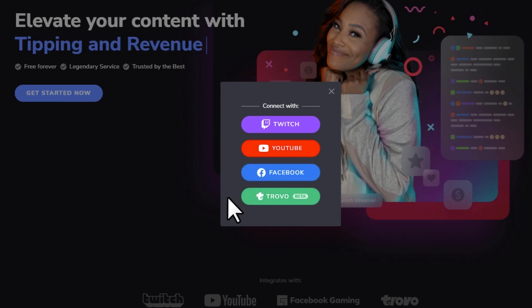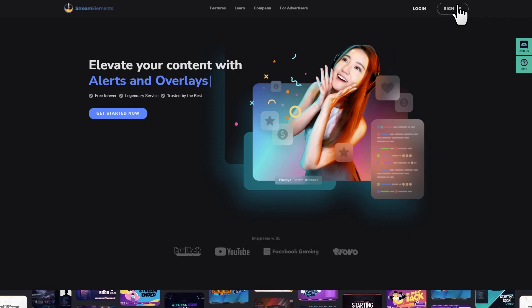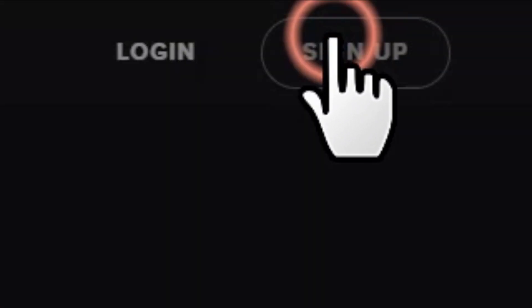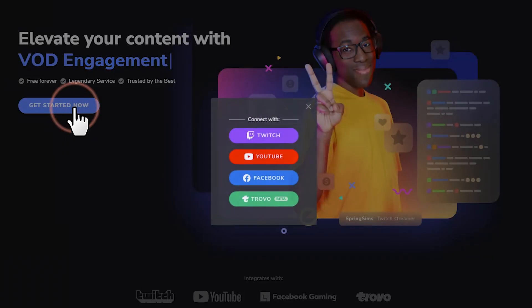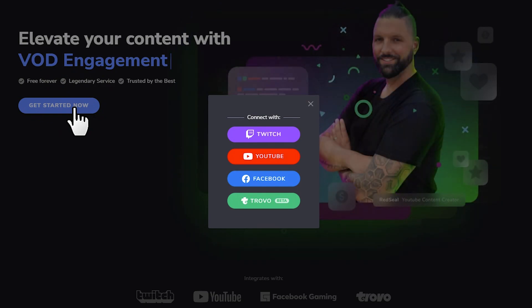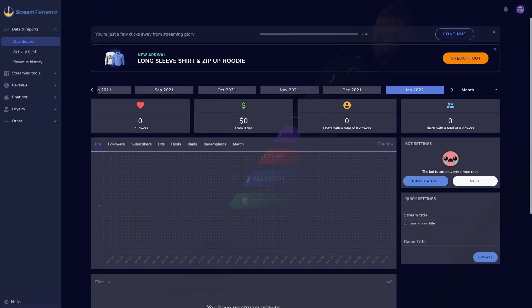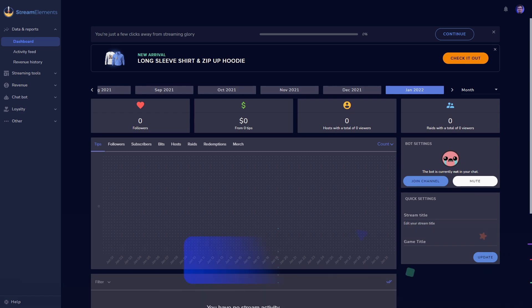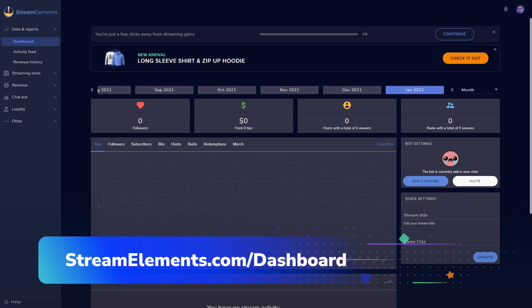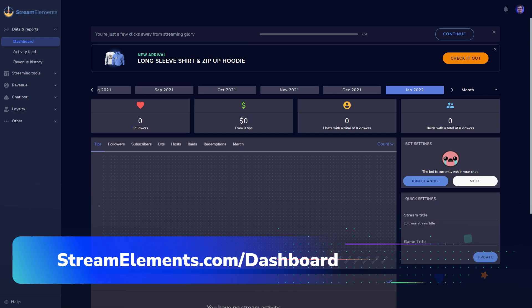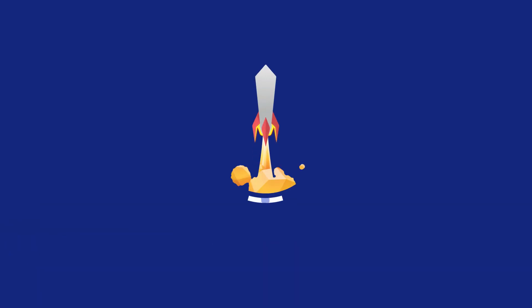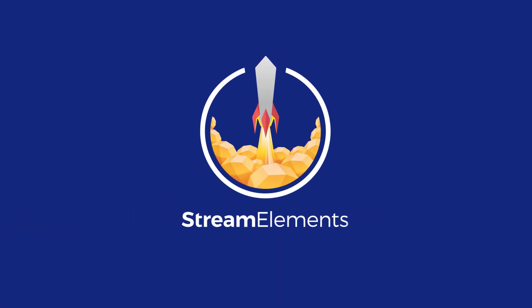You can start the process with the Sign Up button in the top right corner of the page, or any of the Get Started big blue buttons across the homepage. Allow the connection, and you're good to go. You'll immediately get sent to your dashboard after connecting, but if you want to get back here quickly, just go to StreamElements.com/dashboard. If you're here, congrats, you're officially a StreamElements user.